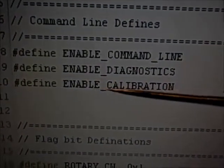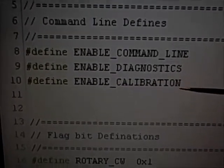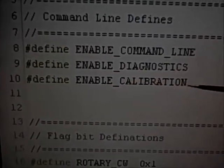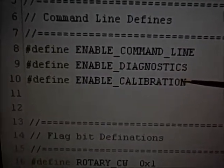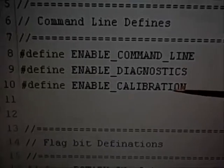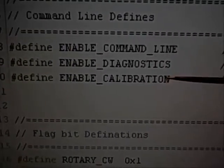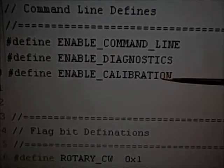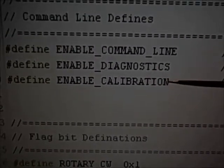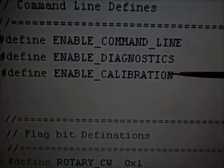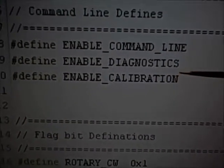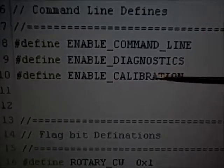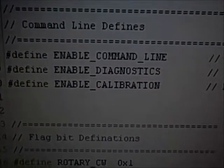The final define is a legacy define which is not used. Commenting this line out will have no effect on the software. Originally, in prior releases of the SNA software, I had calibration commands available from the data port. In this latest release I've removed those commands, but I've left this define in because in the future I may put those commands back in.